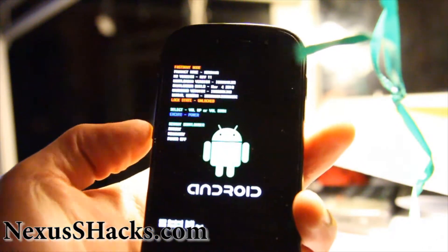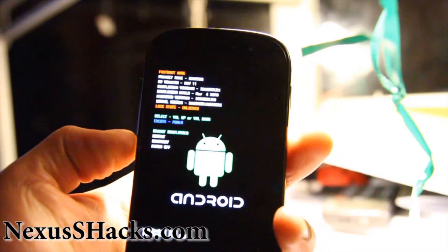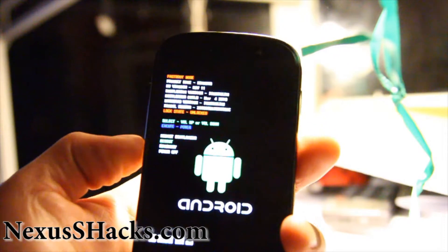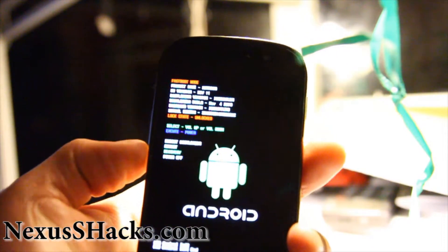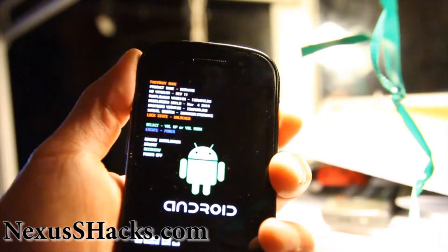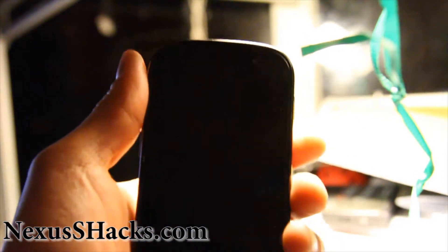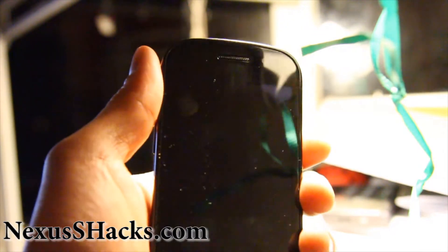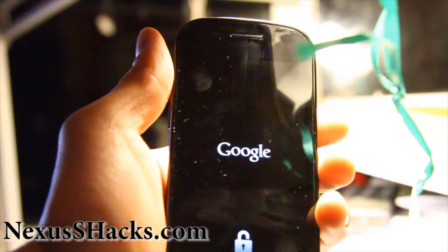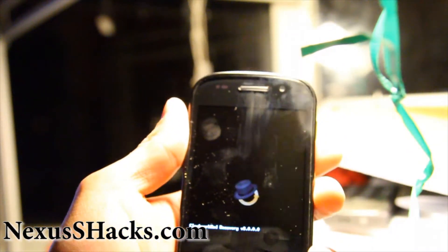And then you'll want to go down to recovery and hit the power button. And this will get you into the ClockworkMod recovery.